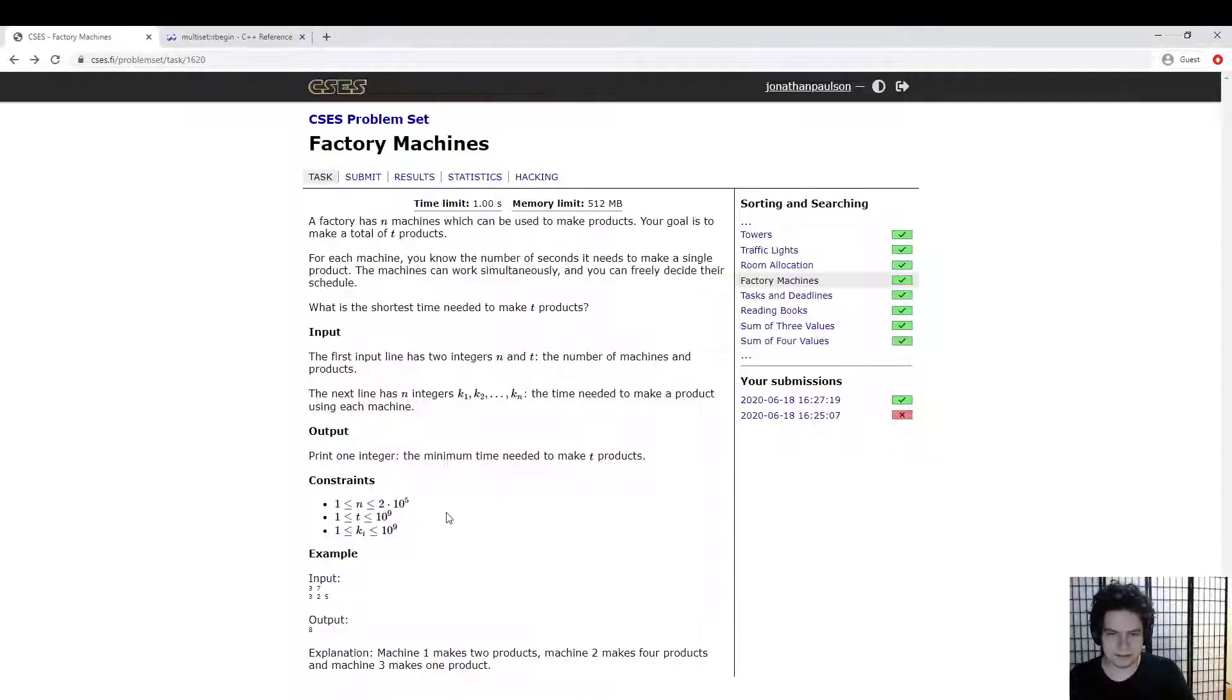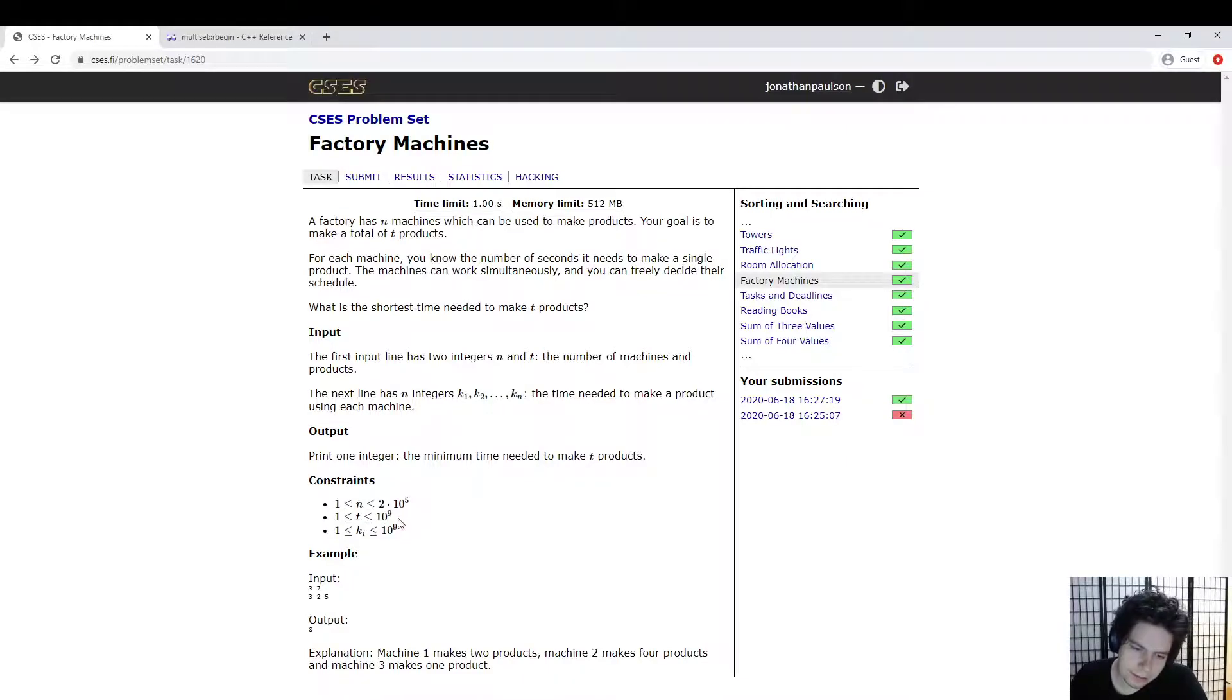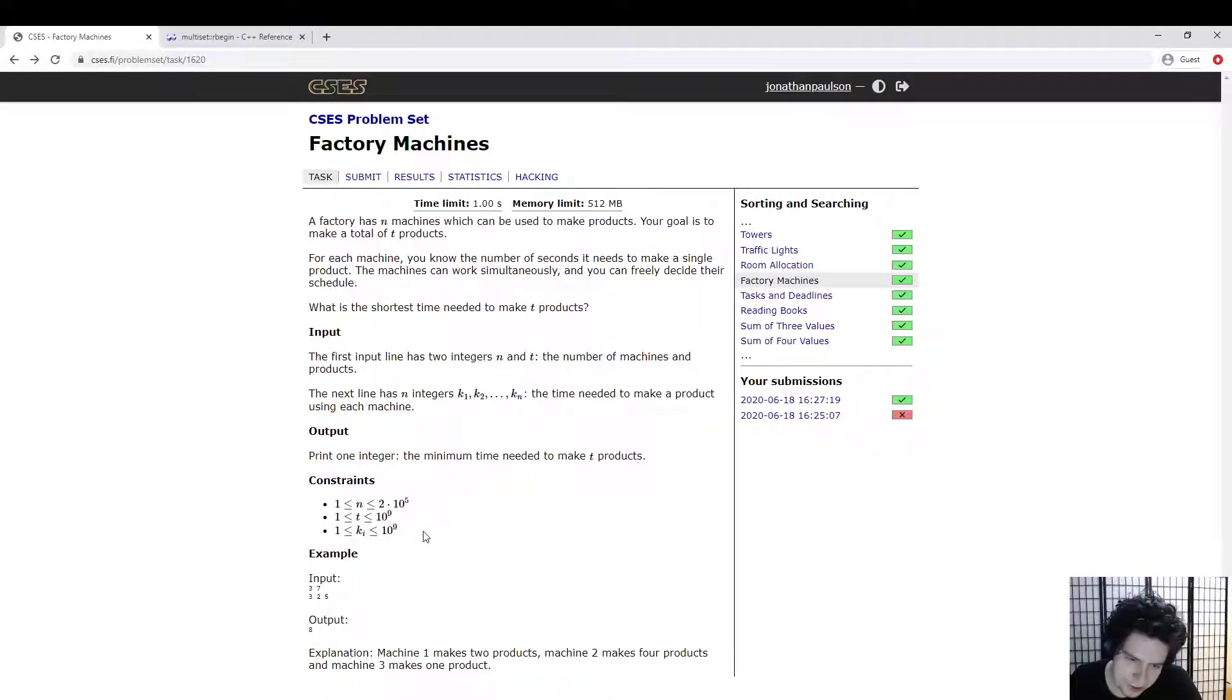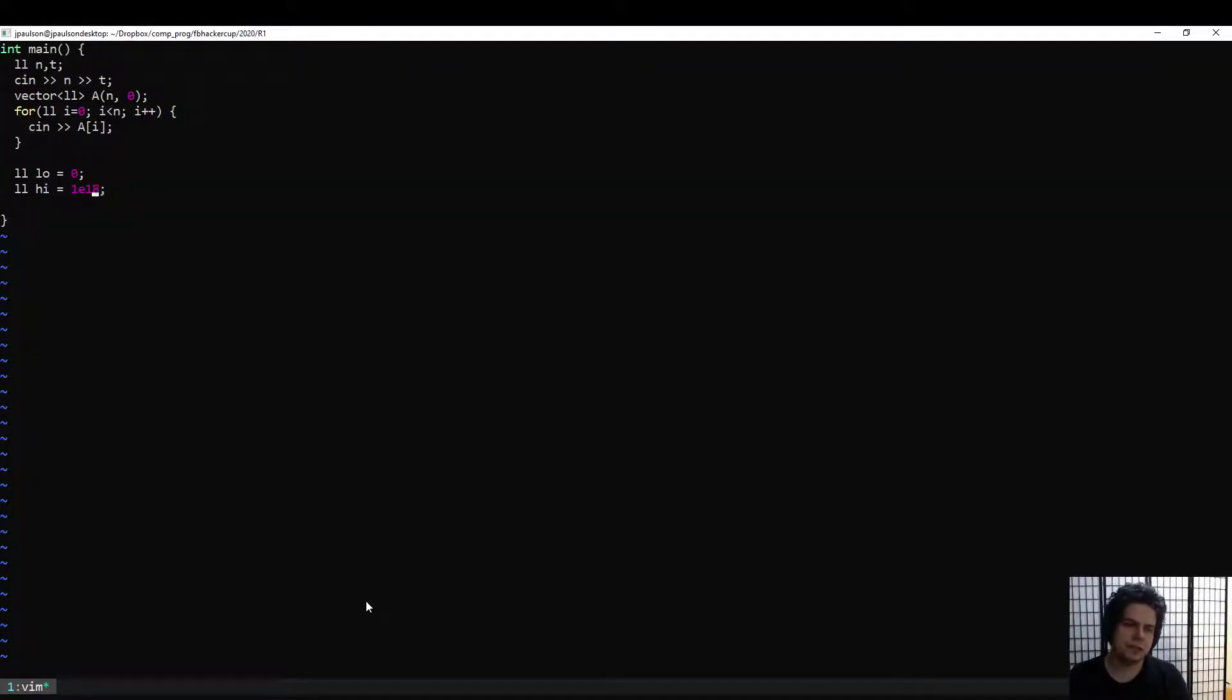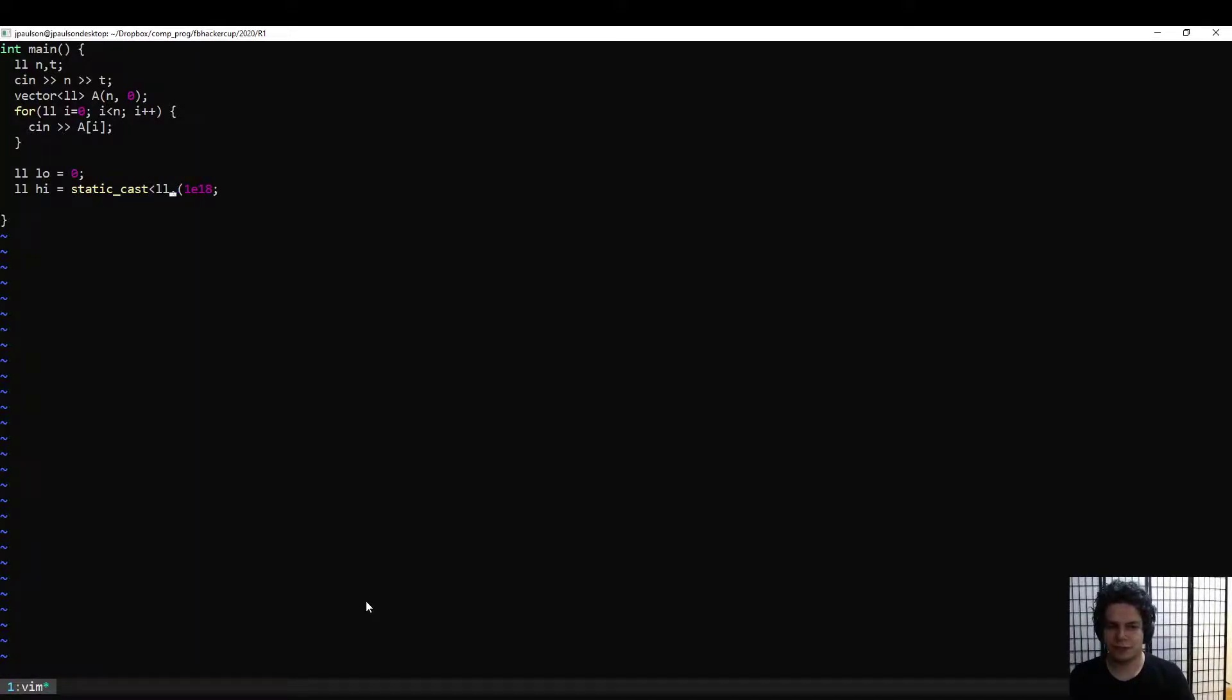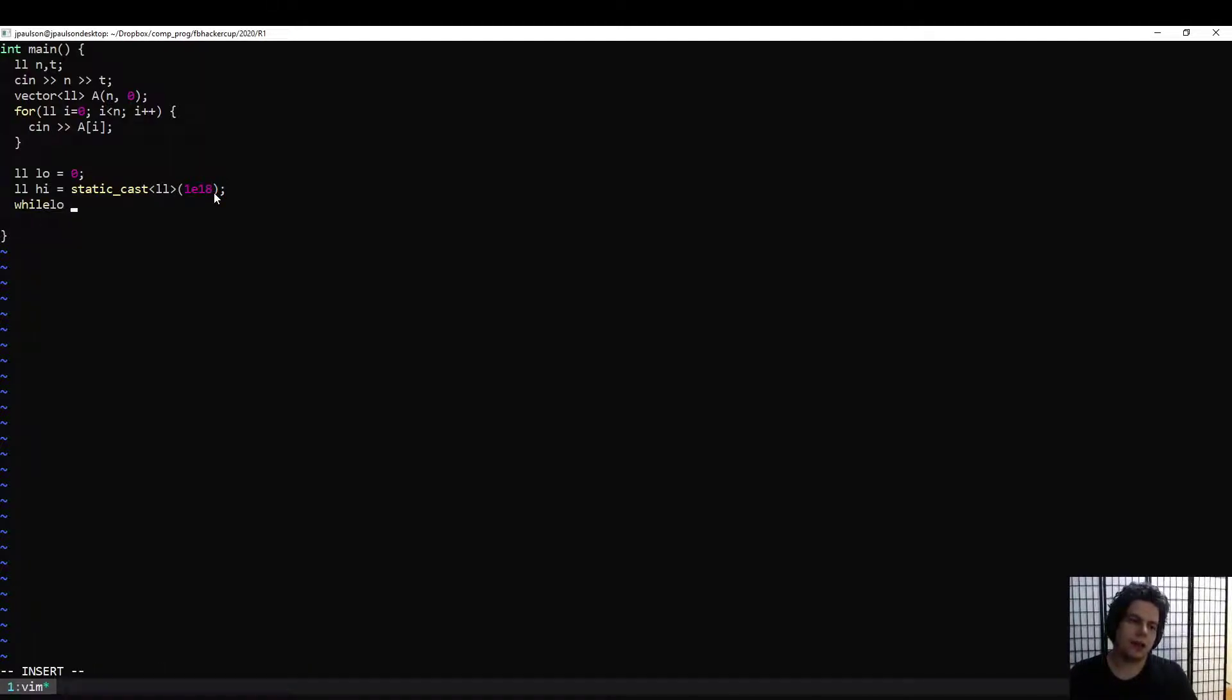So to do this, we actually need to figure out a valid interval. So it must take at least zero seconds. That makes sense. But what's the maximum amount of time it takes? Well, we might even make a billion products, and we might only have one machine that makes one product in a billion seconds. So it could actually take 10 to the 18 time. It's a little scary because it's pretty close to the maximum 64-bit integer. So we might have to be careful about overflow here.